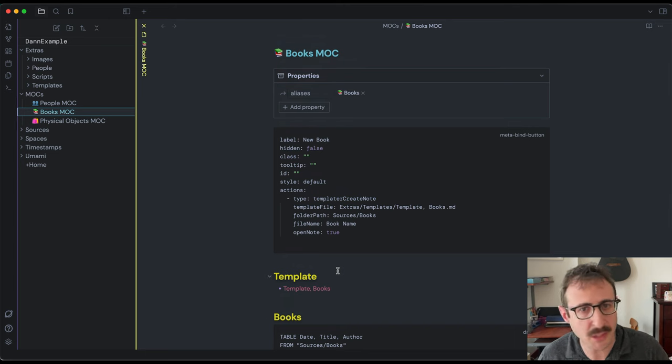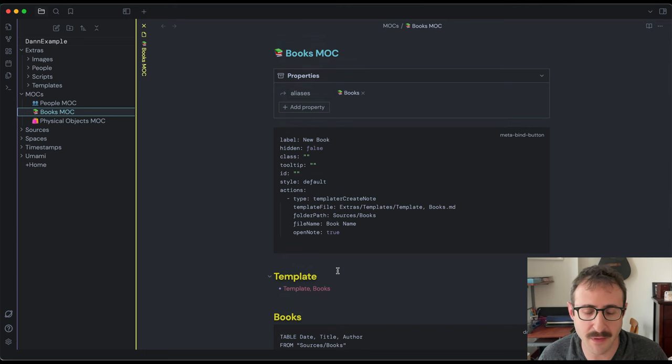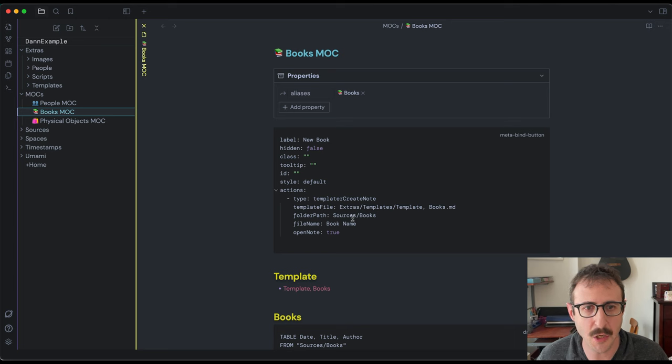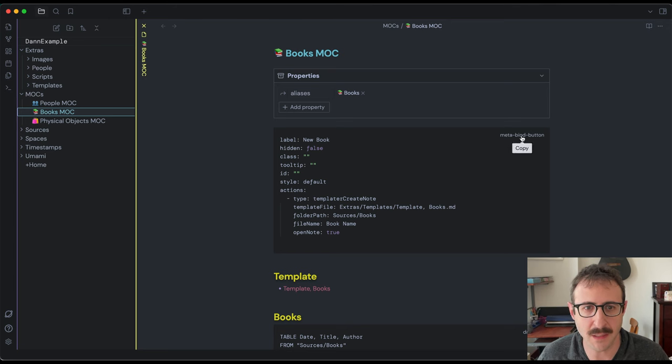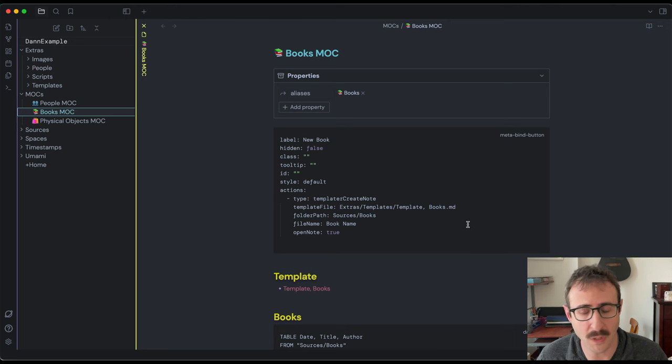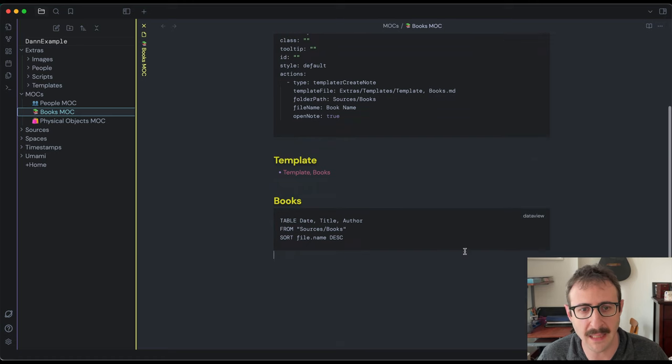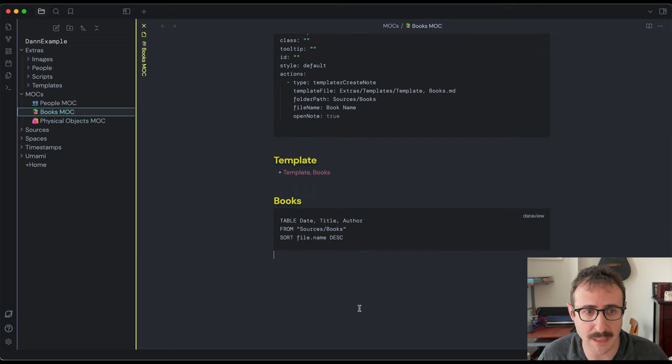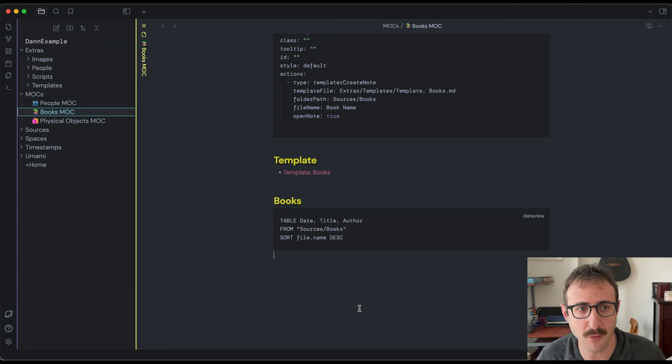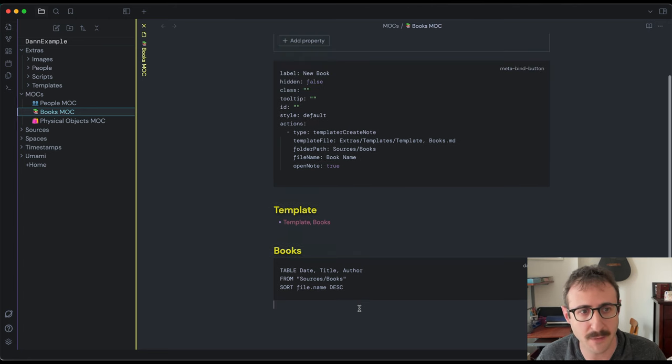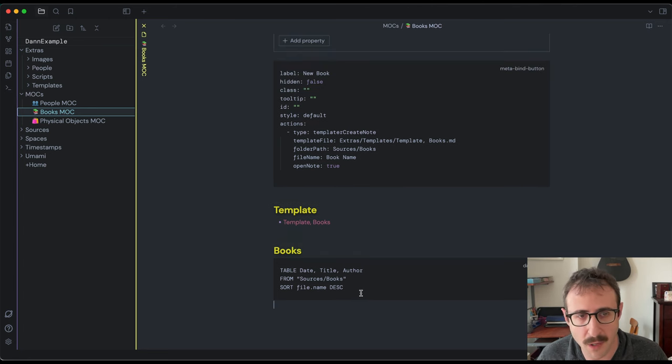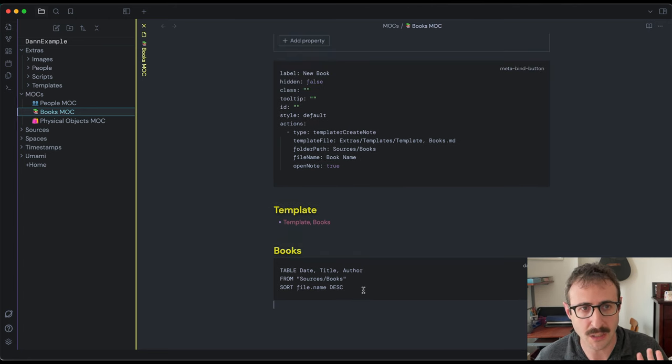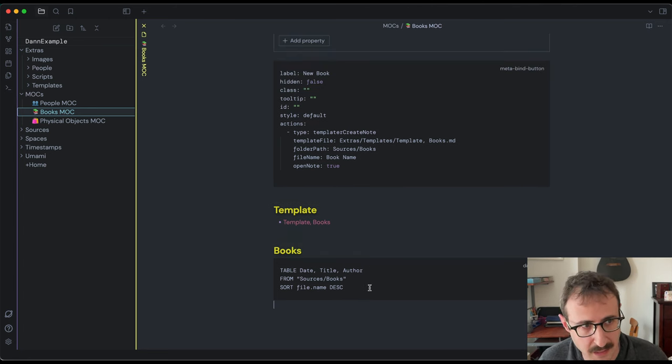Perfect. So now you'll see this template. And just like the other videos, we're going to see a code block for a meta bind. This is going to turn into a button once we install this plugin. And likewise, you see a code block for data view and this is going to turn into our table once you install the data view plugin. For now, we don't even need to worry about these, we can just leave it as is.